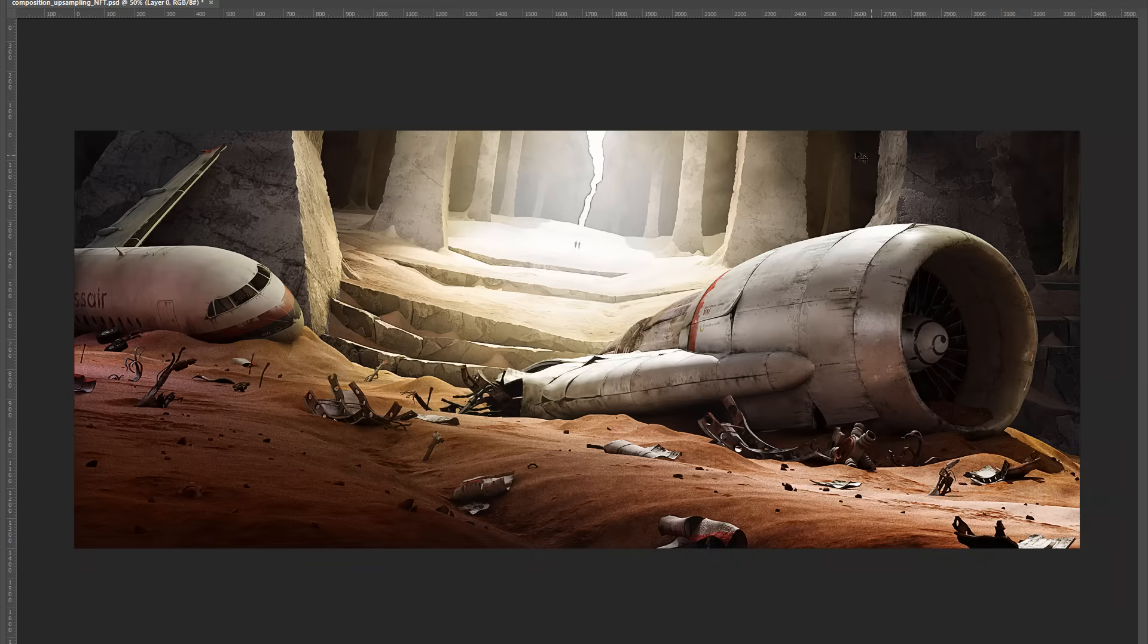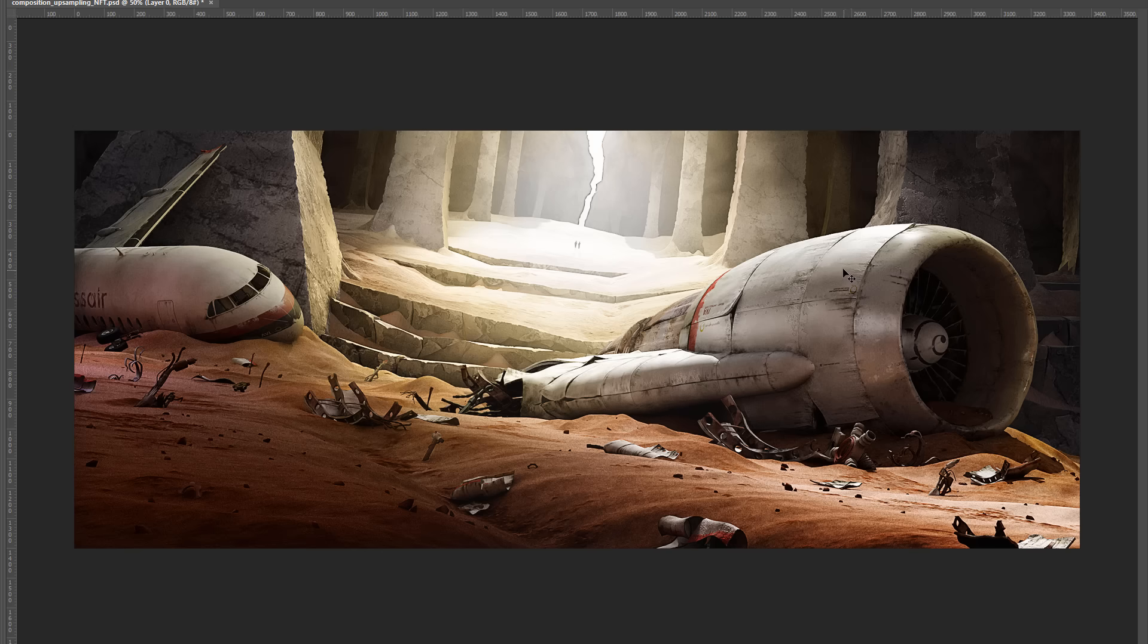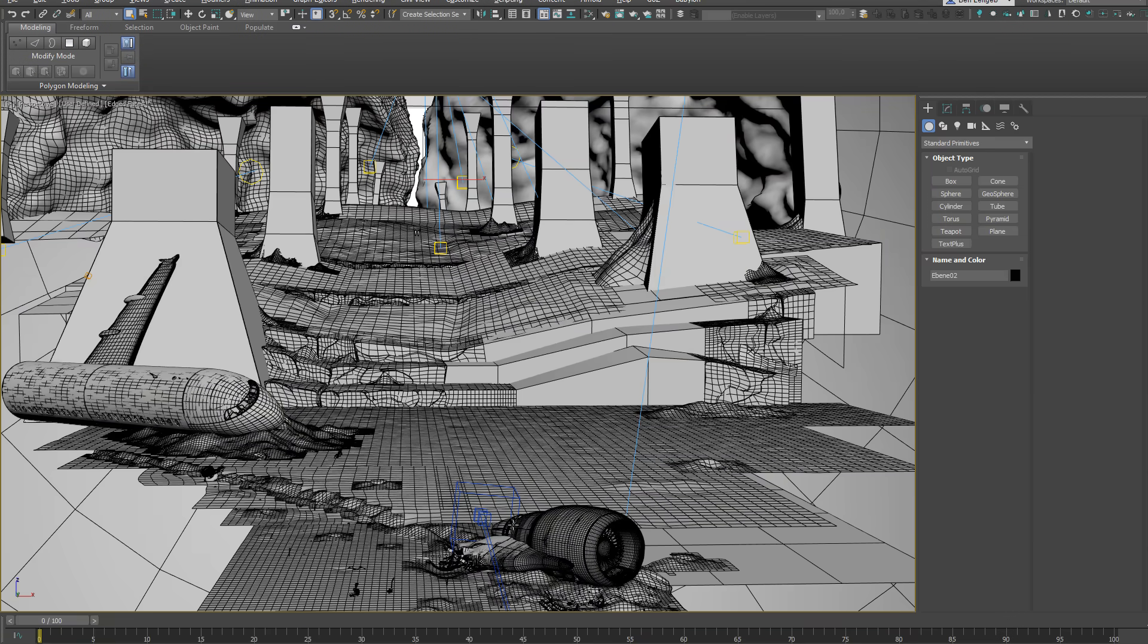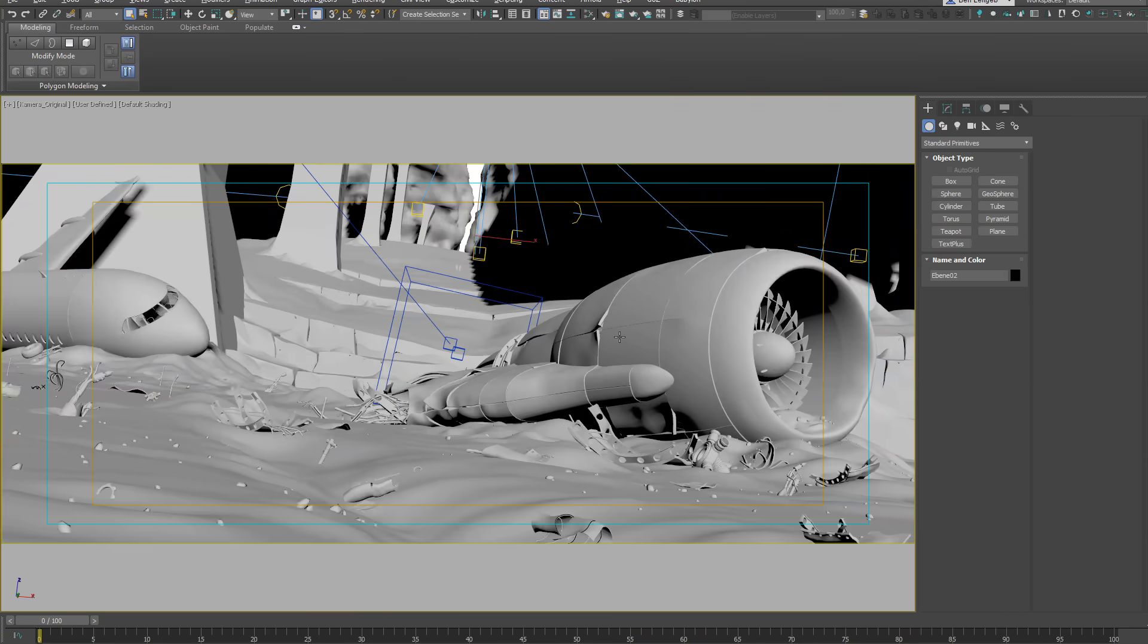Before you can turn a piece of work into an NFT it is important that you are the creator or the owner of the piece. In this case I can prove it because I still have the 3D file available.